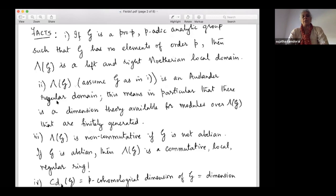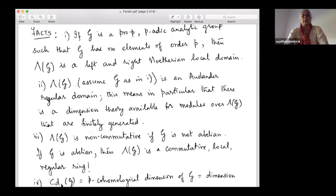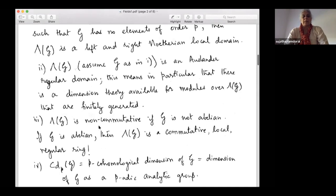This dimension theory works through homological algebra. In the classical commutative setting, the Krull dimension can also be interpreted purely in homological algebraic terms, and that part crosses over even in a non-commutative context. Because it's an Auslander regular domain, there is a dimension theory available for finitely generated modules over Λ(G). If G is abelian, then Λ(G) coincides with the commutative regular local ring as known in commutative algebra.